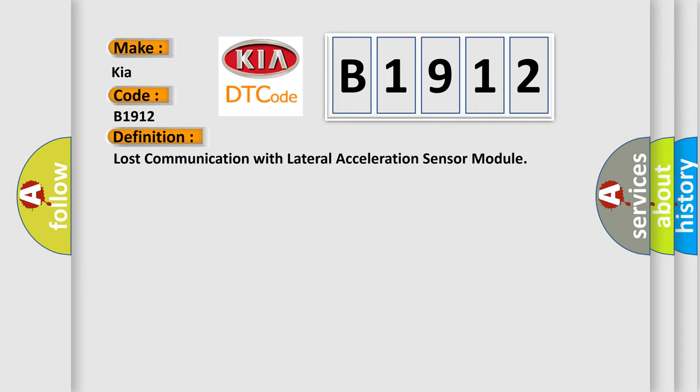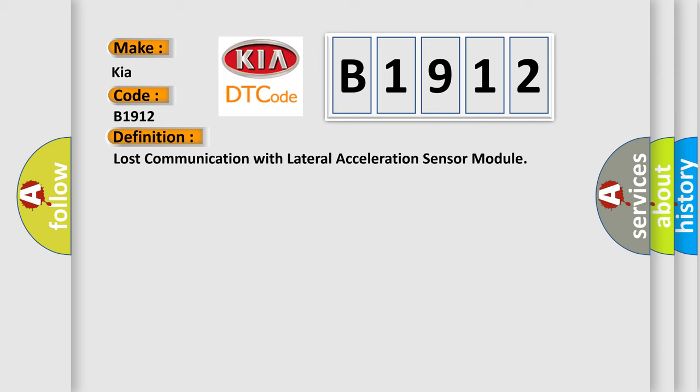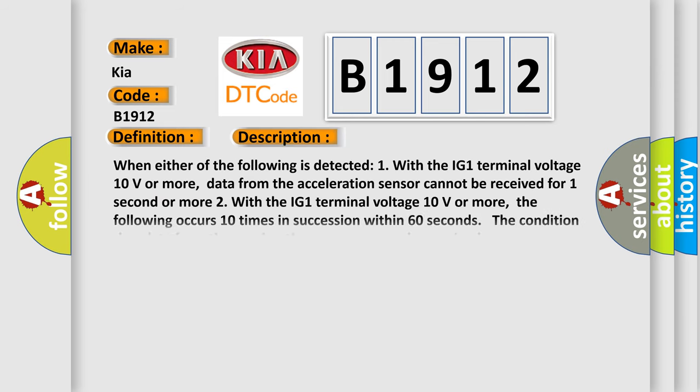The basic definition is: Lost communication with lateral acceleration sensor module. And now, here is a short description of this DTC code.